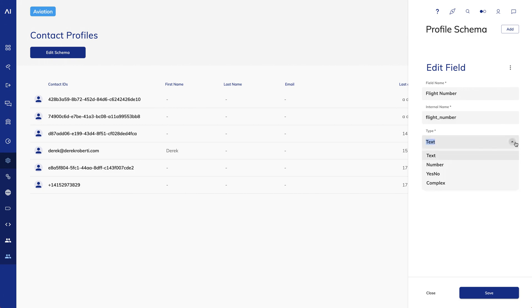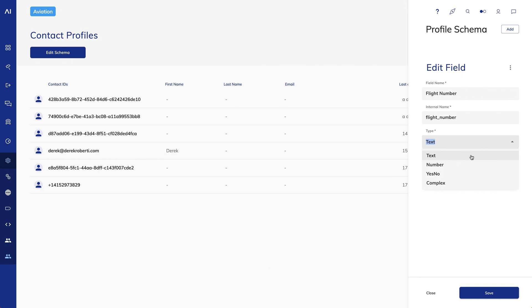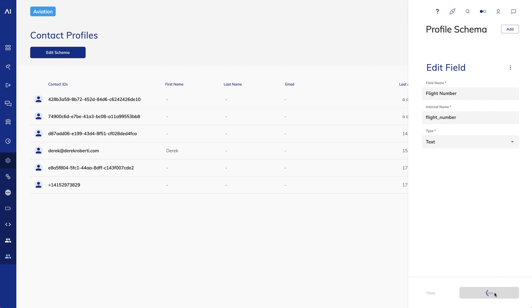I'll leave the type as text. There are several options for types, including Number, Yes-No, and Complex. Number is as it sounds, a number. Yes-No will store a true or false value. And Complex allows you to store a JSON value, essentially any arbitrary JSON structure you want. I'll make Flight Number a text type and save.